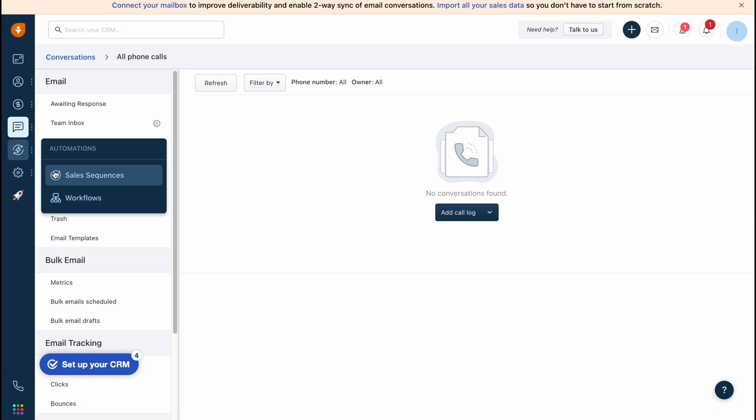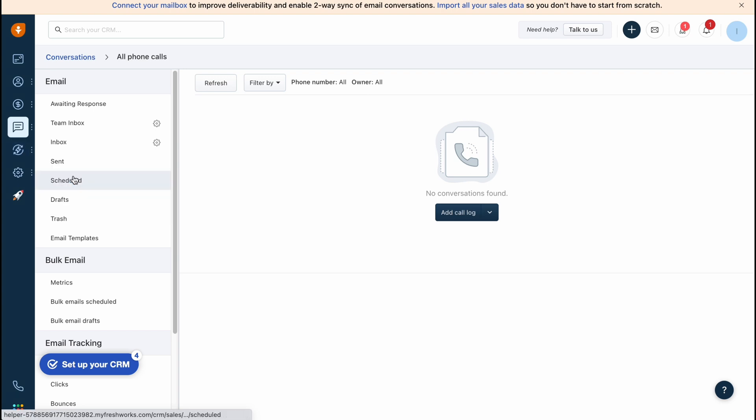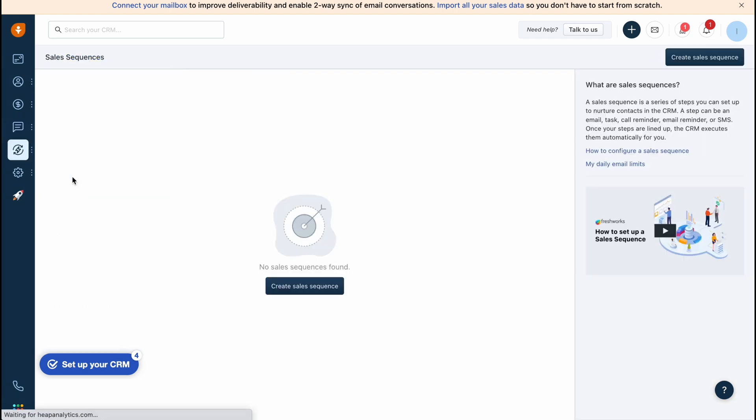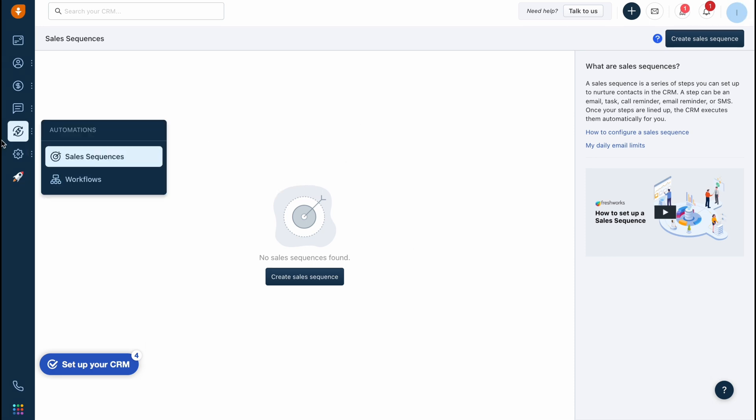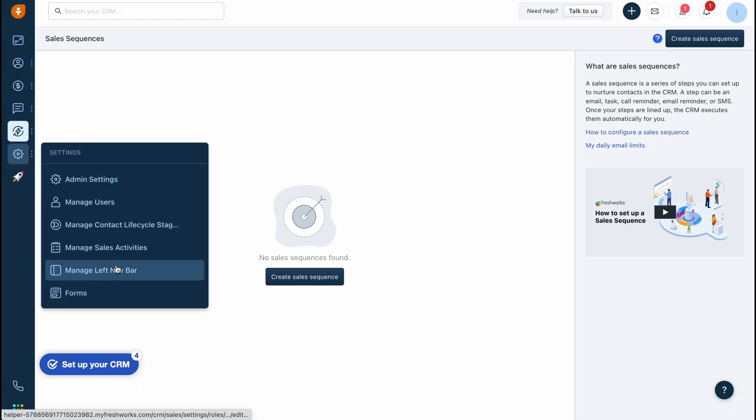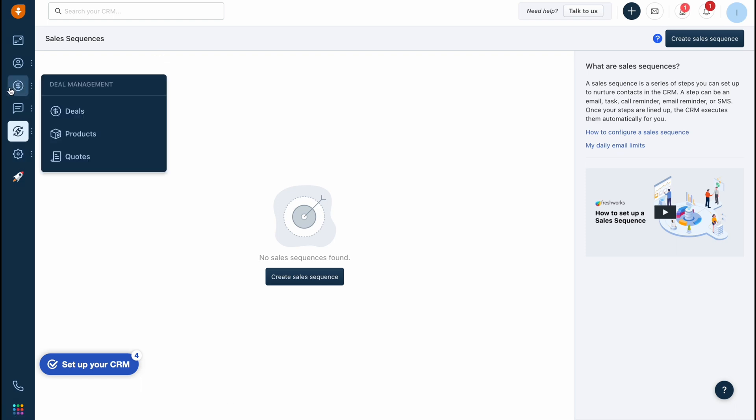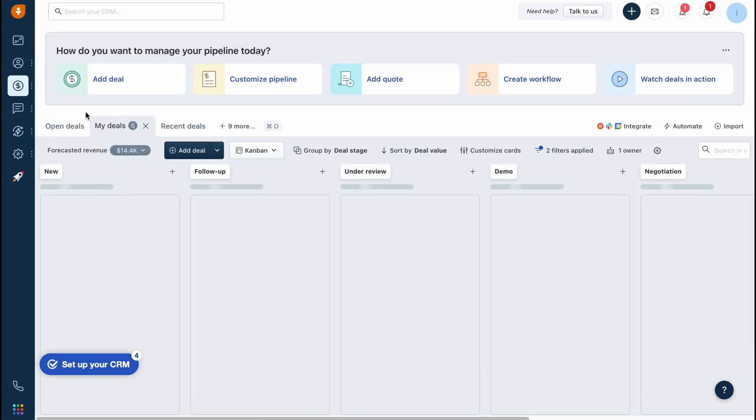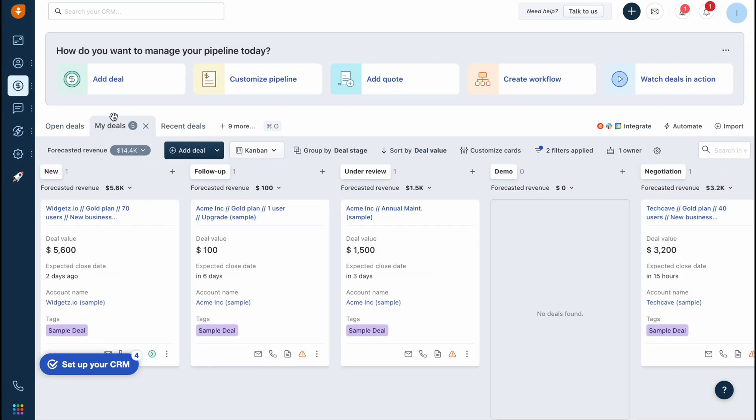On the automations we can create different sales sequences, for example according to some rules or some other stuff. We can create some automations. On the settings we can find some other stats - they're more helpful if you are working in a huge team.